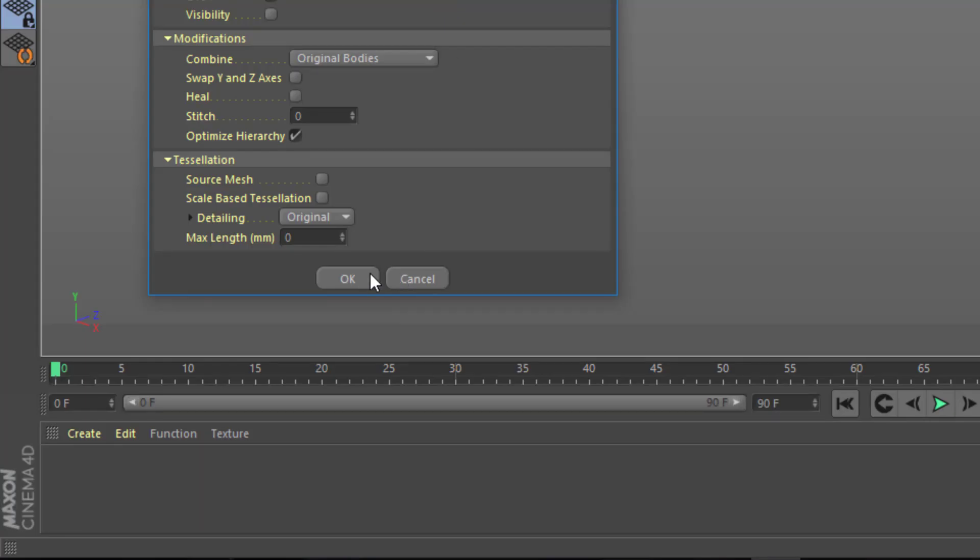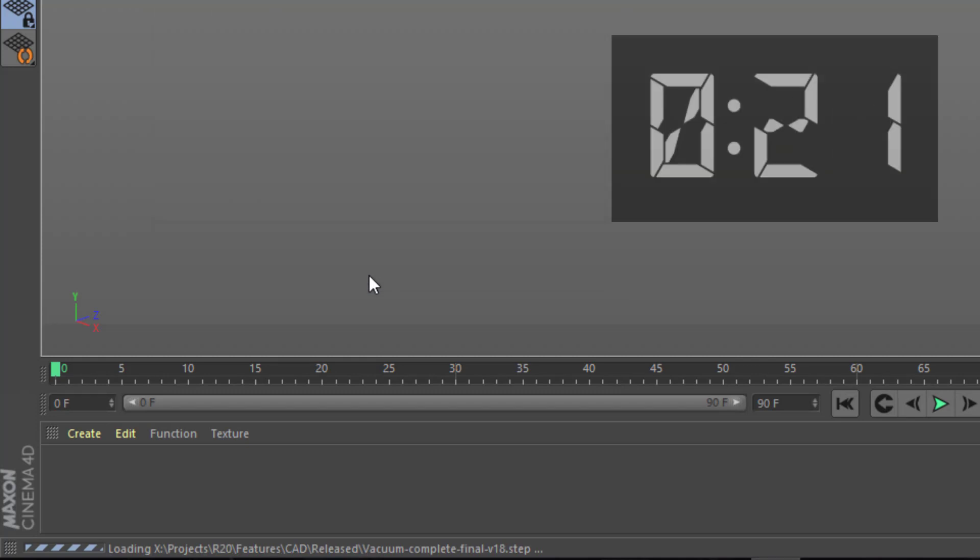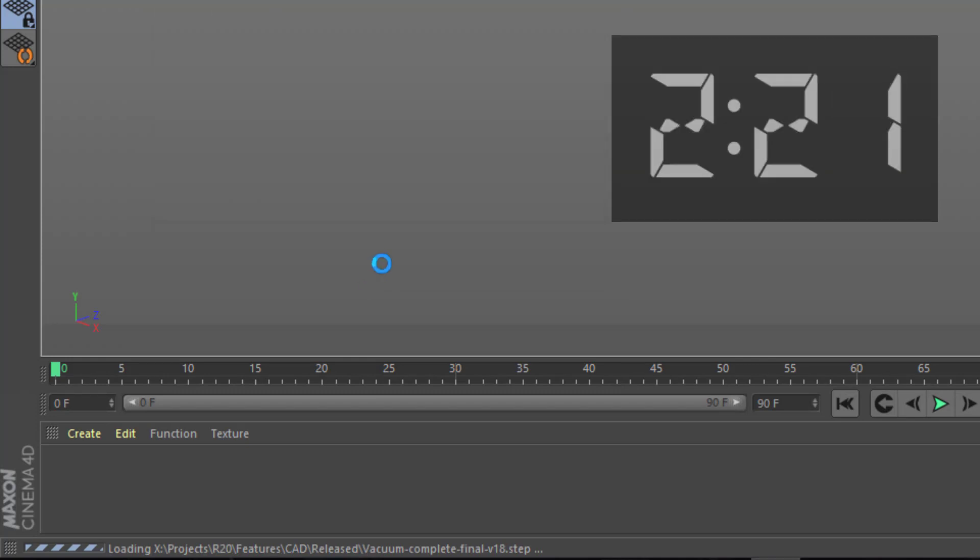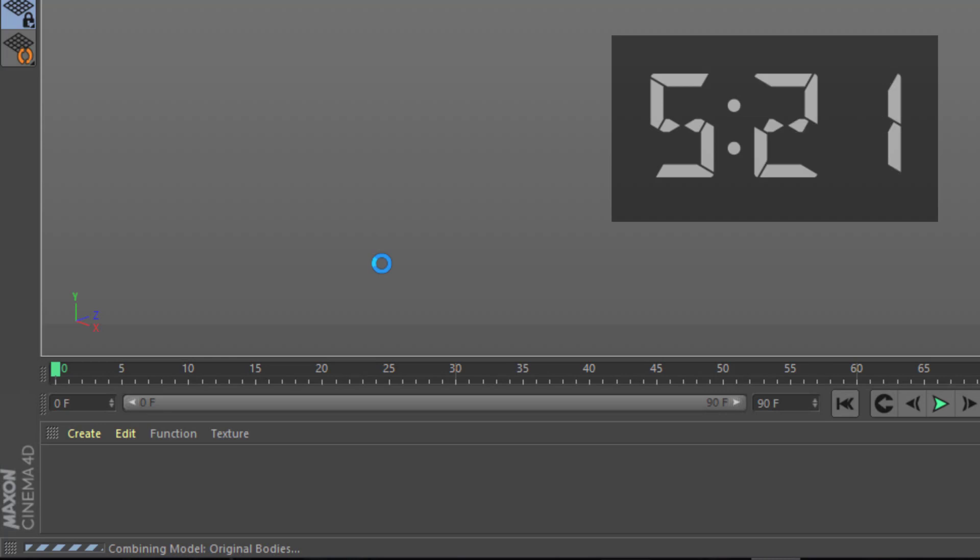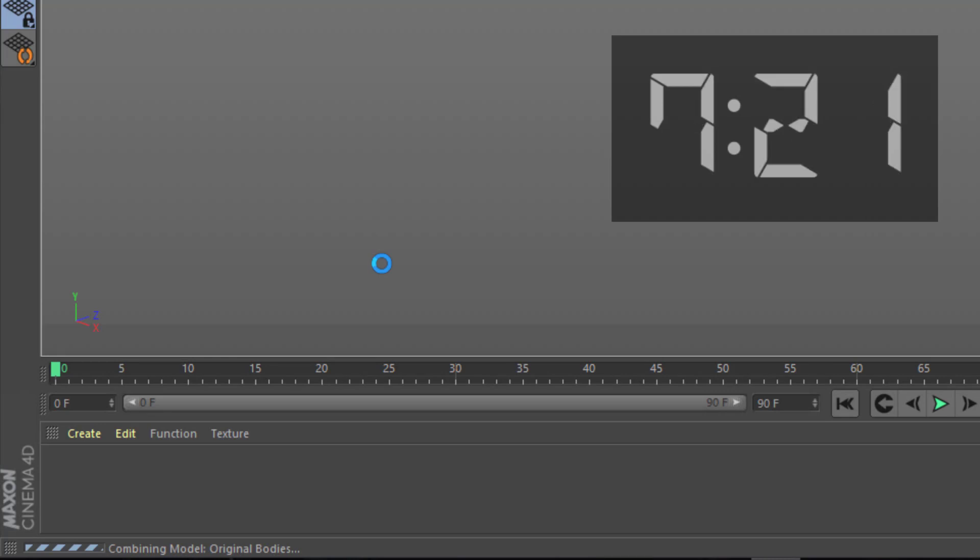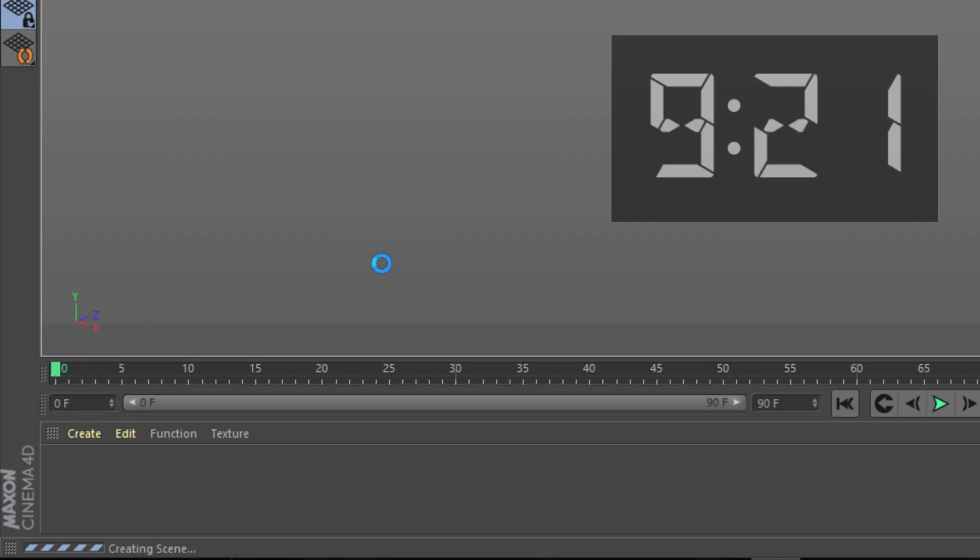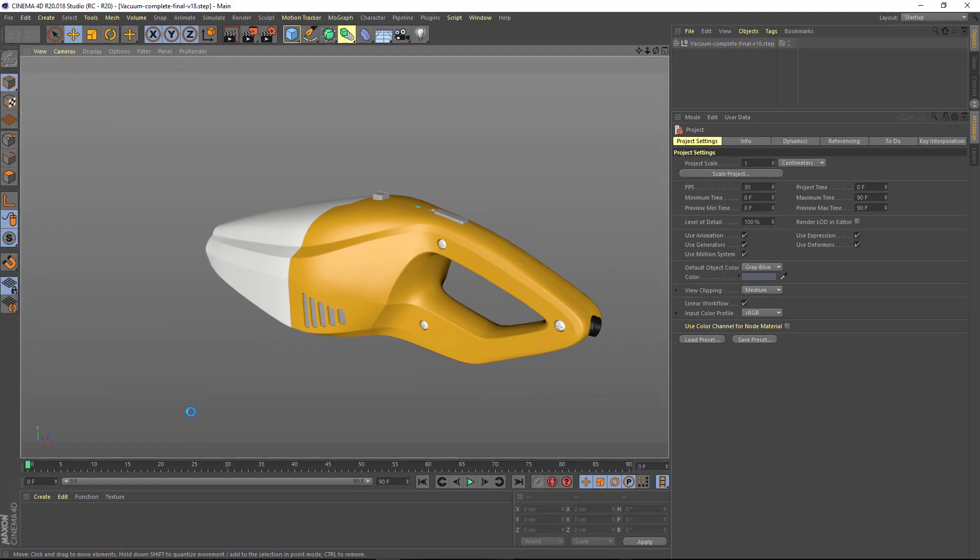One thing to note about the CAD import is that due to the nature of the system, there's very few updates to the progress bar as the import is progressing. And files can take 5 to 10 minutes to import, depending on the file size and your tessellation settings. I've not yet encountered a CAD file in a supported format that doesn't import. So just take a break while C4D does the work, and when you come back, the model will be ready and waiting.